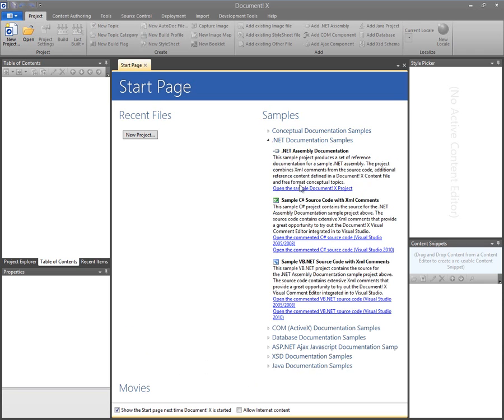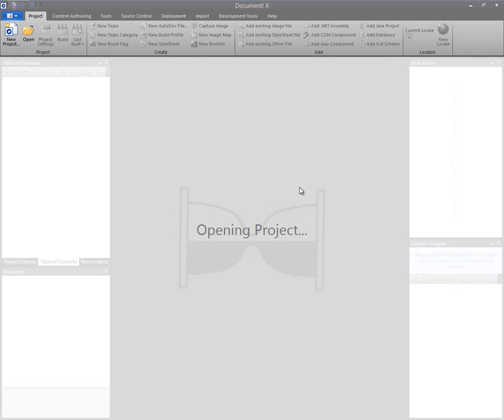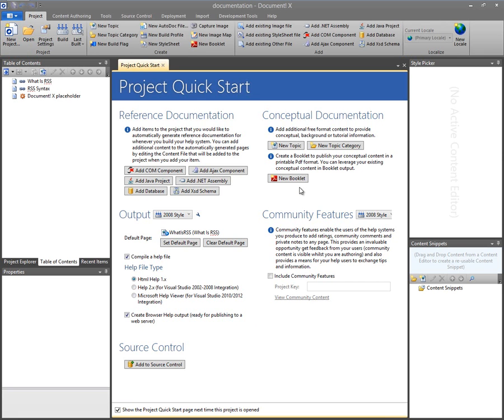So I've just opened up one of the sample projects that ships with DocumentX. The features are also available in Help Studio for the sample projects that ship with Help Studio.